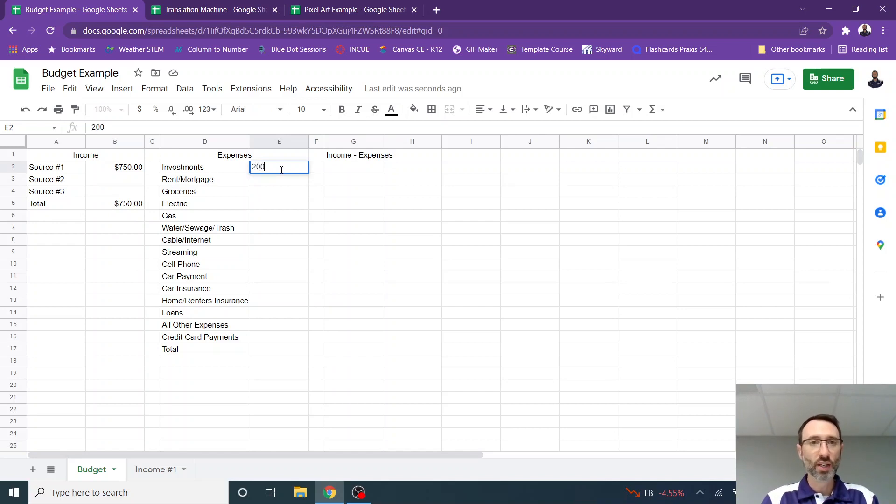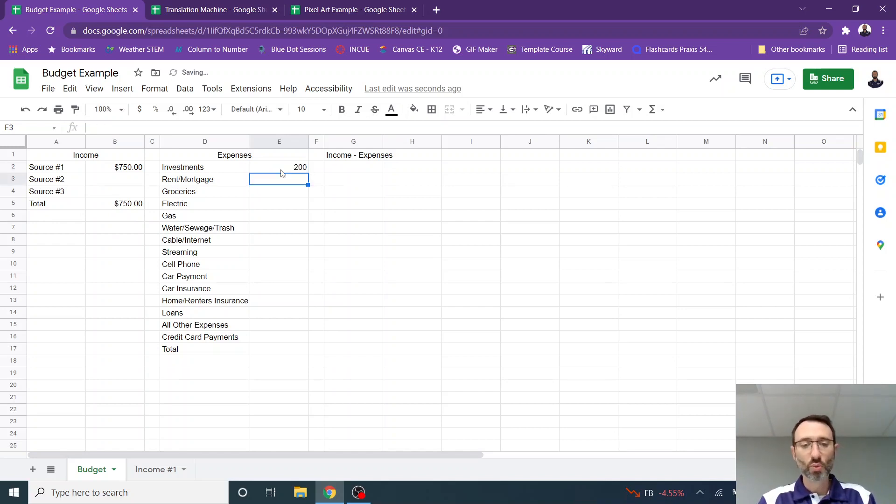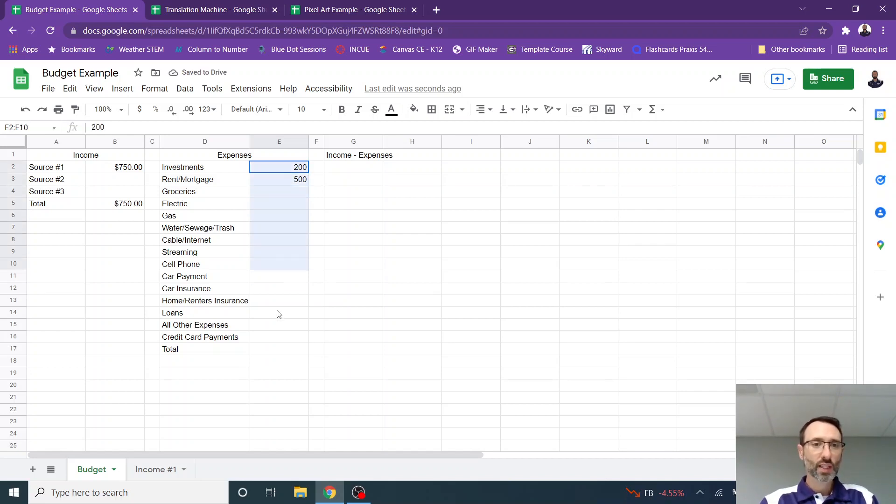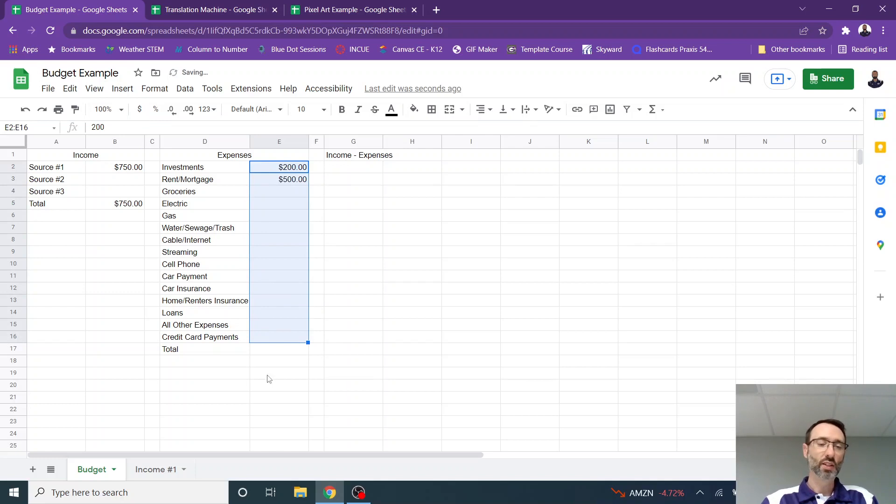So maybe I put $200 there and my rent or mortgage is $500, whatever the case might be. You're going to fill all of those in and then you're going to format those so they have a monetary value.